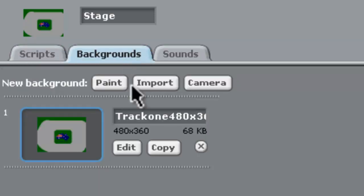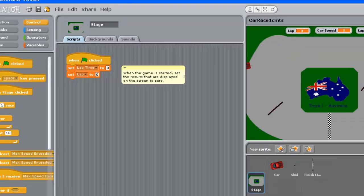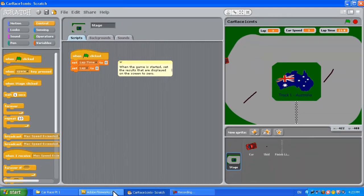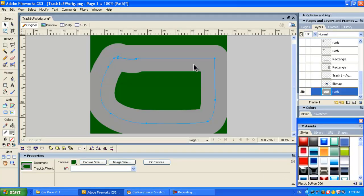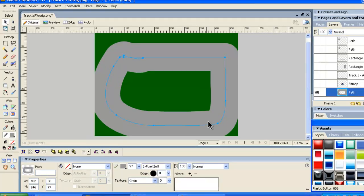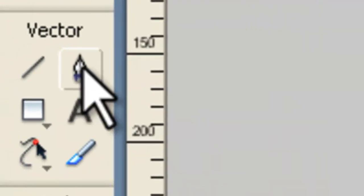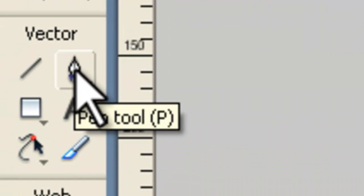In the backgrounds we have our own image here which we made and we'll just quickly show you in Fireworks how we made that if we go across to Adobe Fireworks.